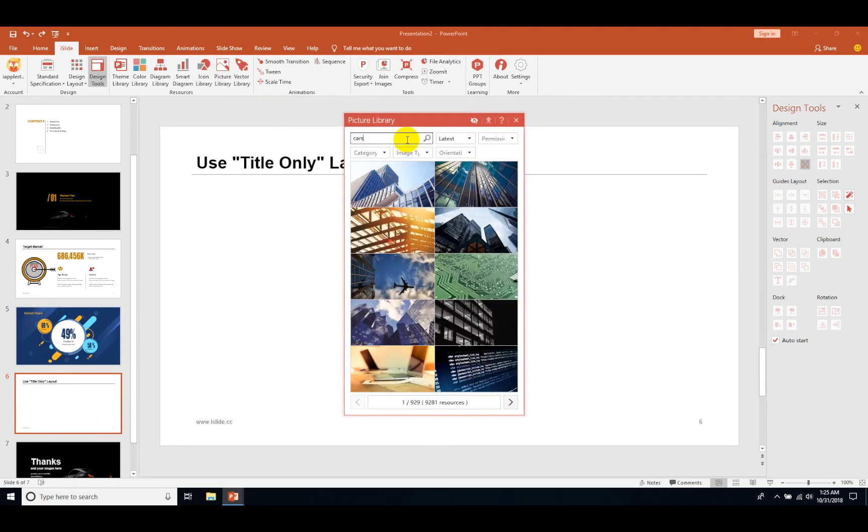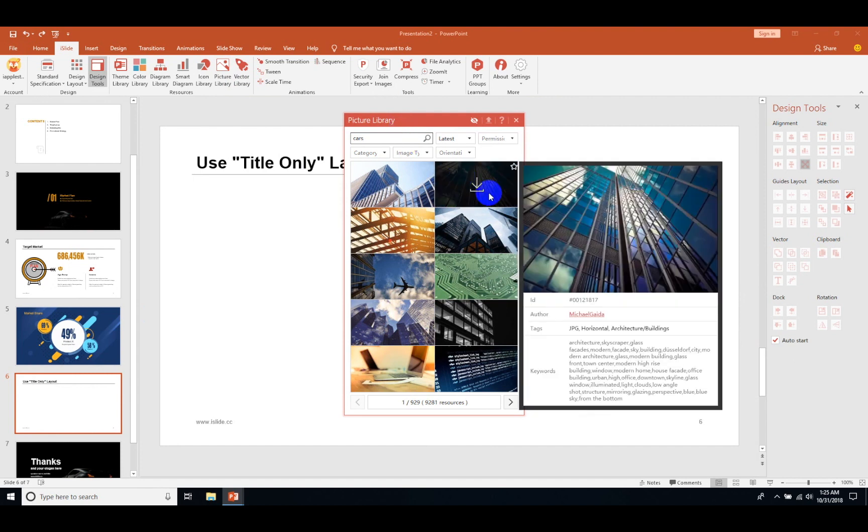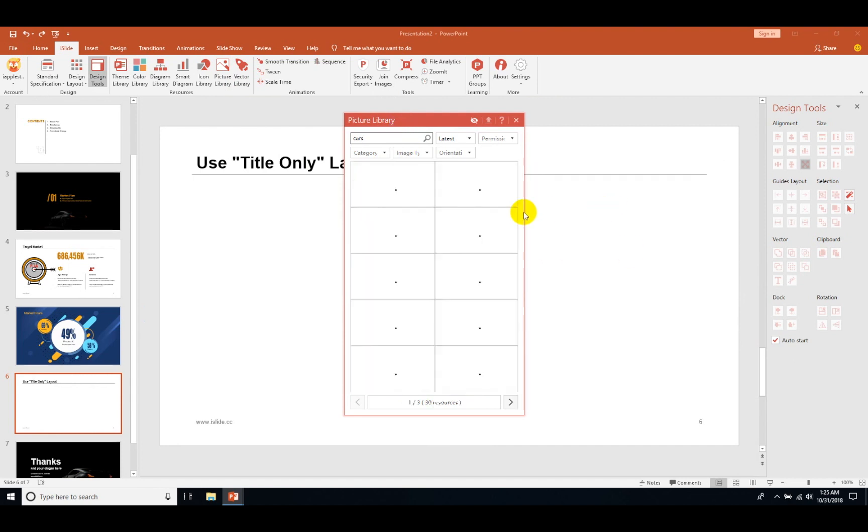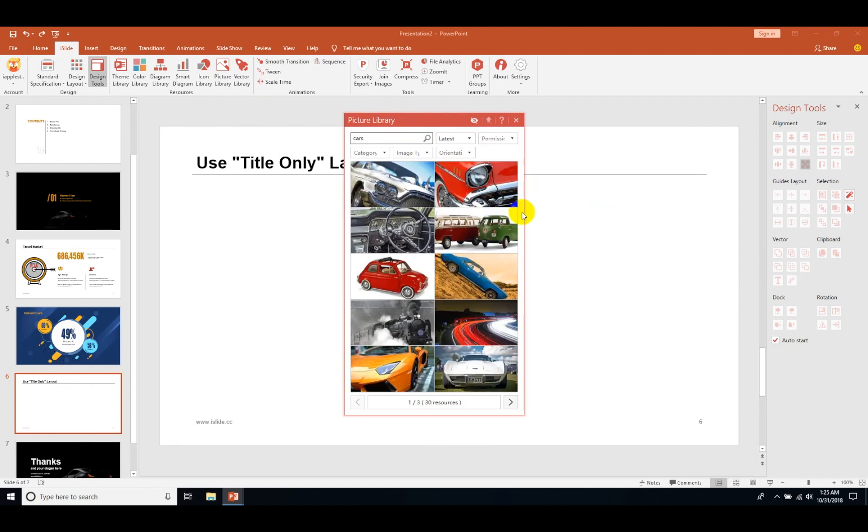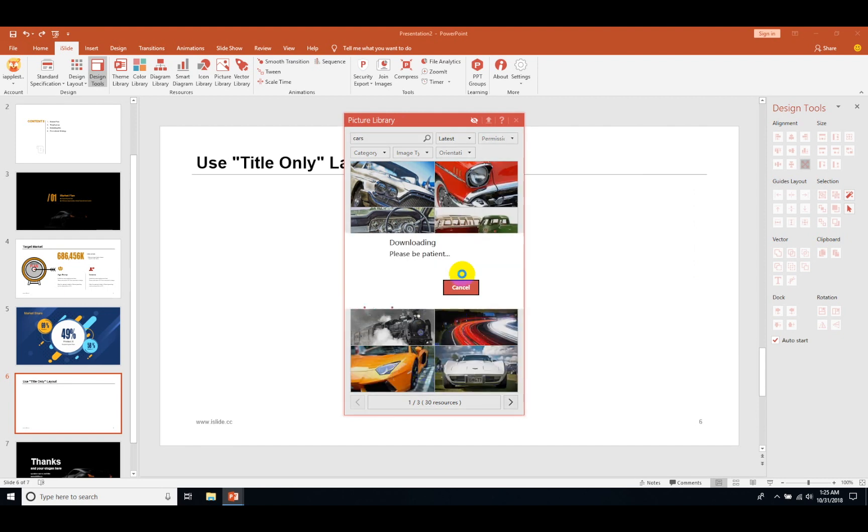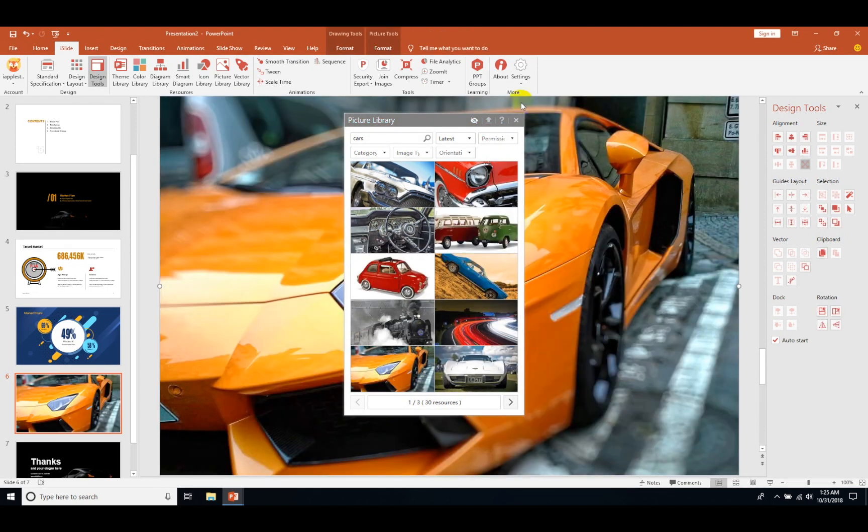Now let's see the picture library. Here you can choose any photos you want. You don't have to go to Google and search and put it here. You can just directly put them from here. Just click on download, done.